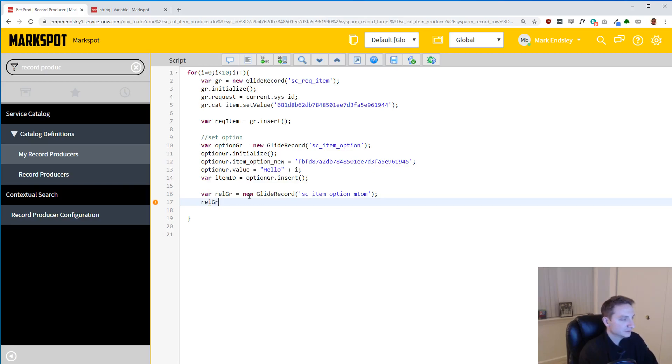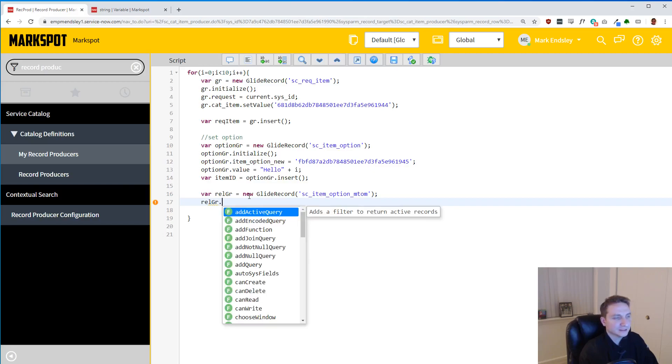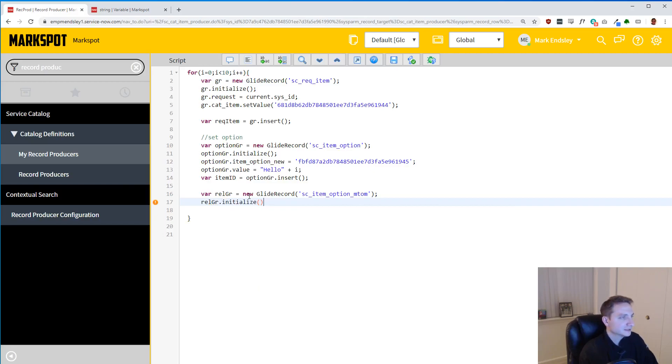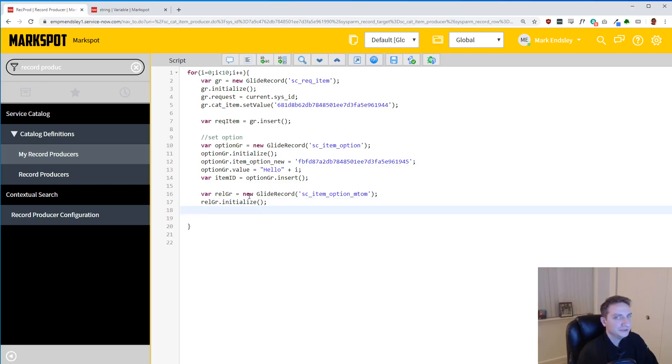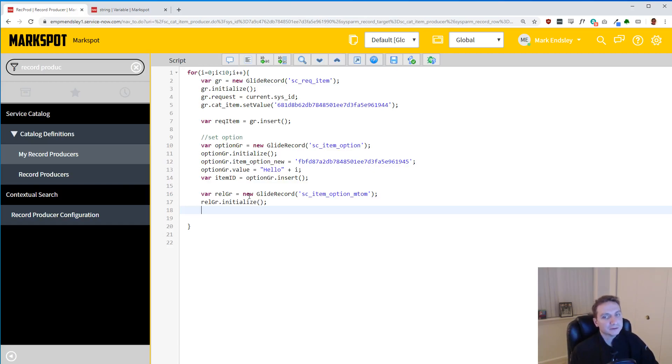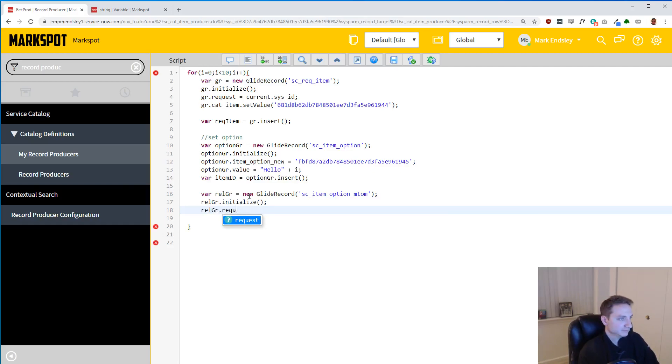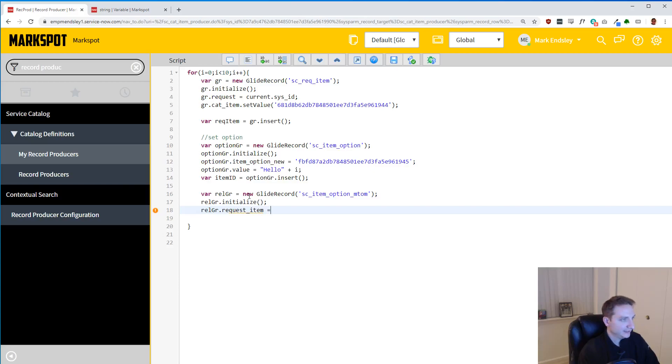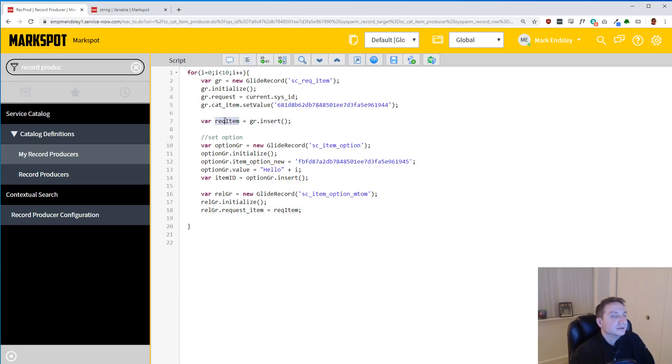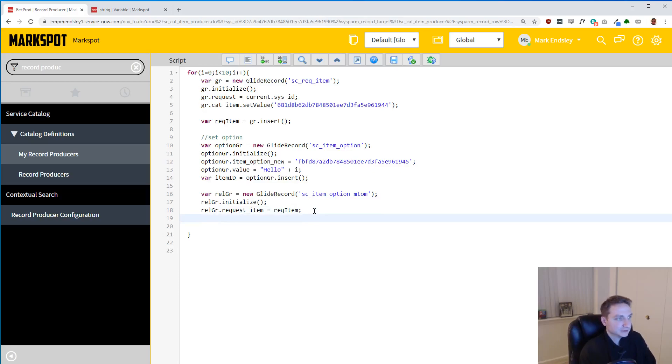So now that we have that, we are just going to kind of initialize it like any other record. We don't want to mess that up, else it won't work. rel_gr and then it's .initialize. So now we've initialized it. We just have to link these things together now. And when you make multiples of these, you can kind of copy your code because you're probably going to want more than one variable. And then you're going to do rel_gr.request_item. And then we are going to set that to our req_item. And that, our req_item here, we did that up here when we originally created the item. So now we have the item on the relationship.